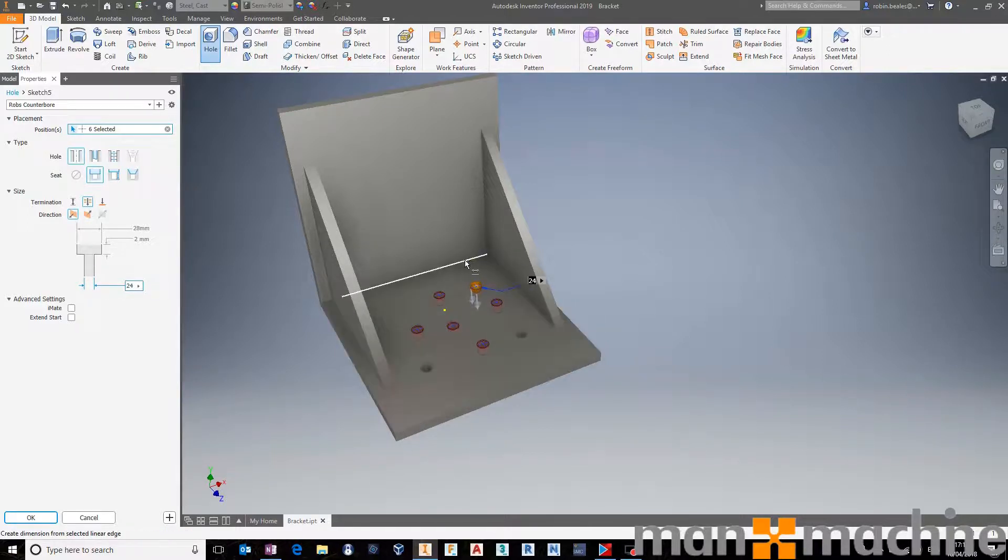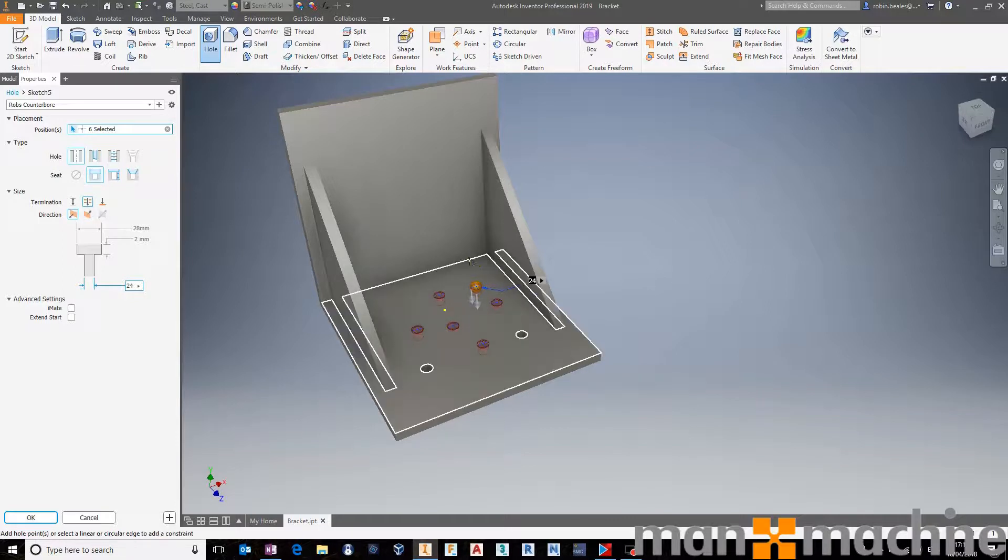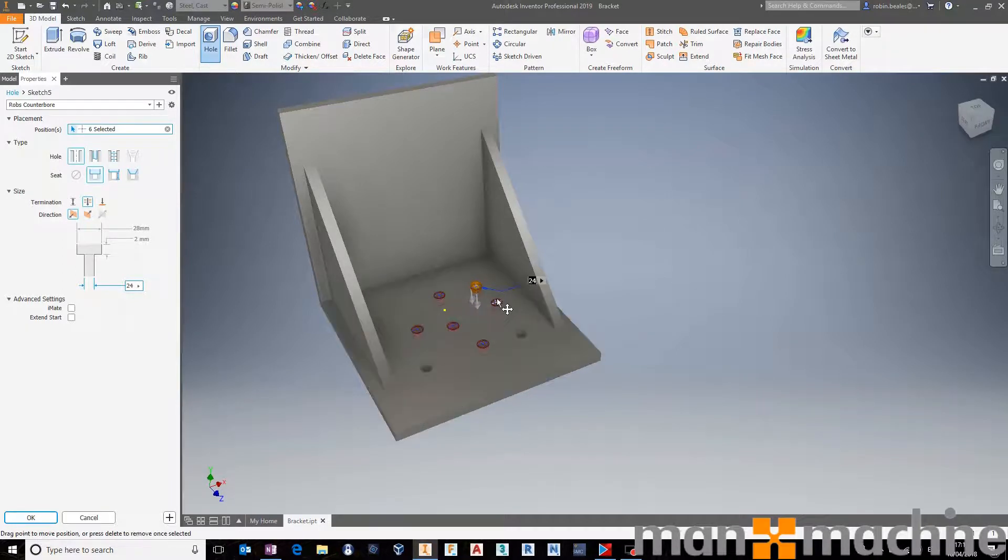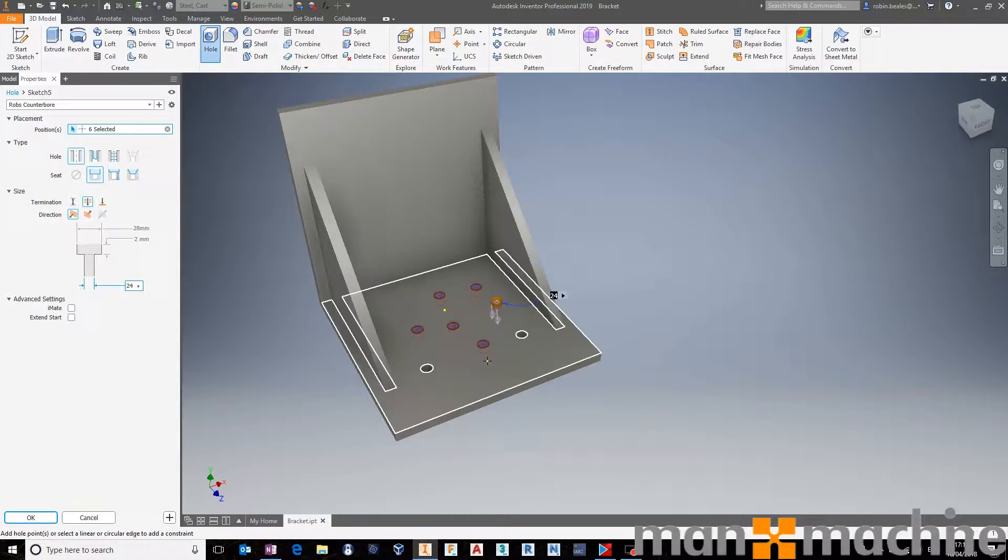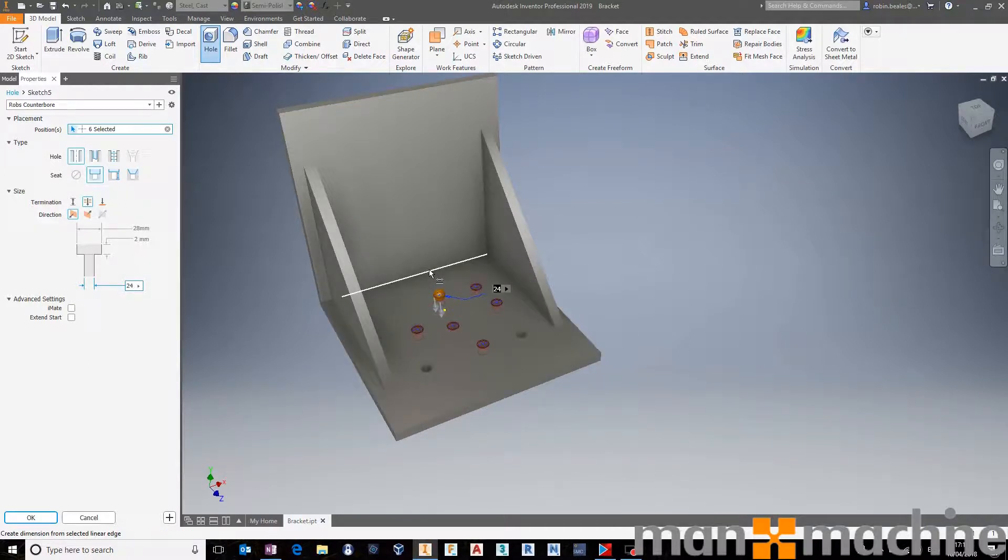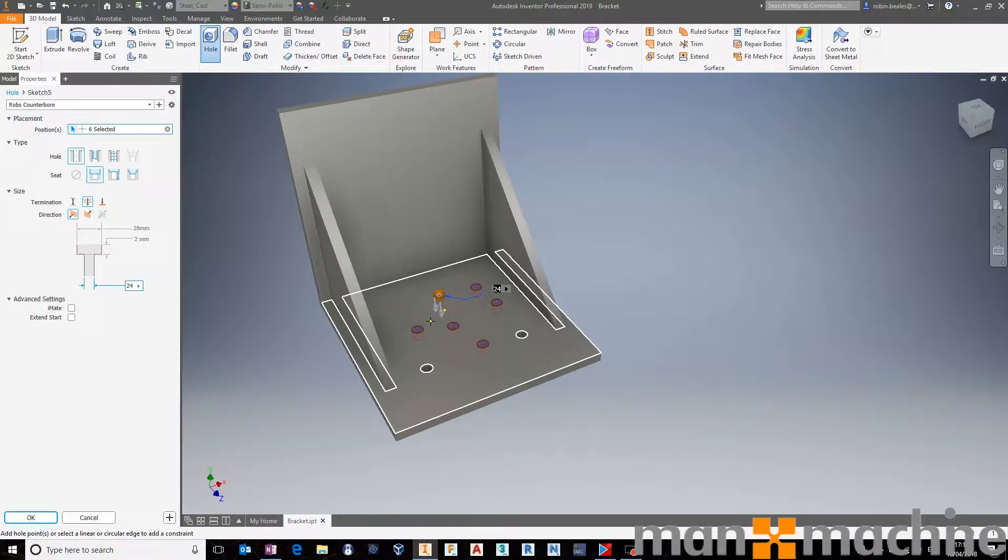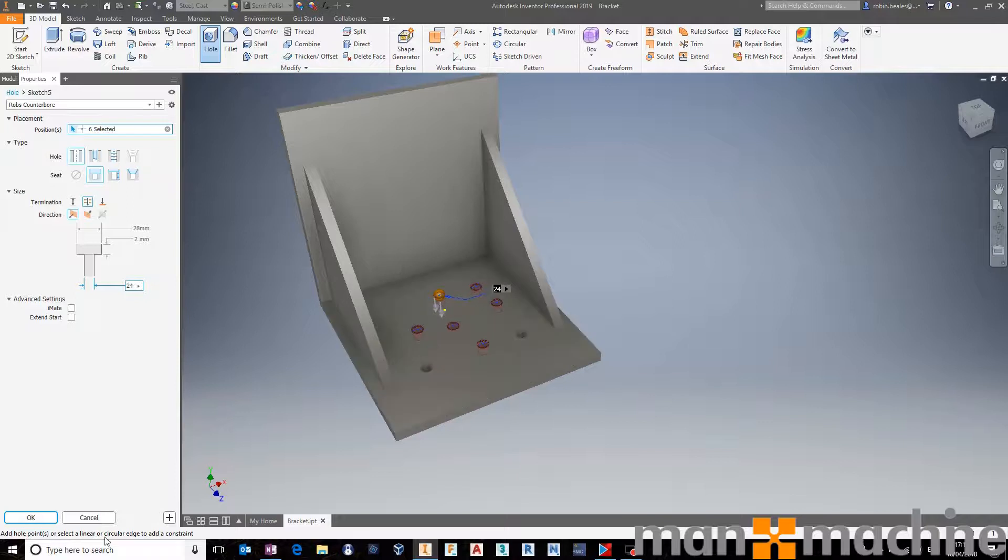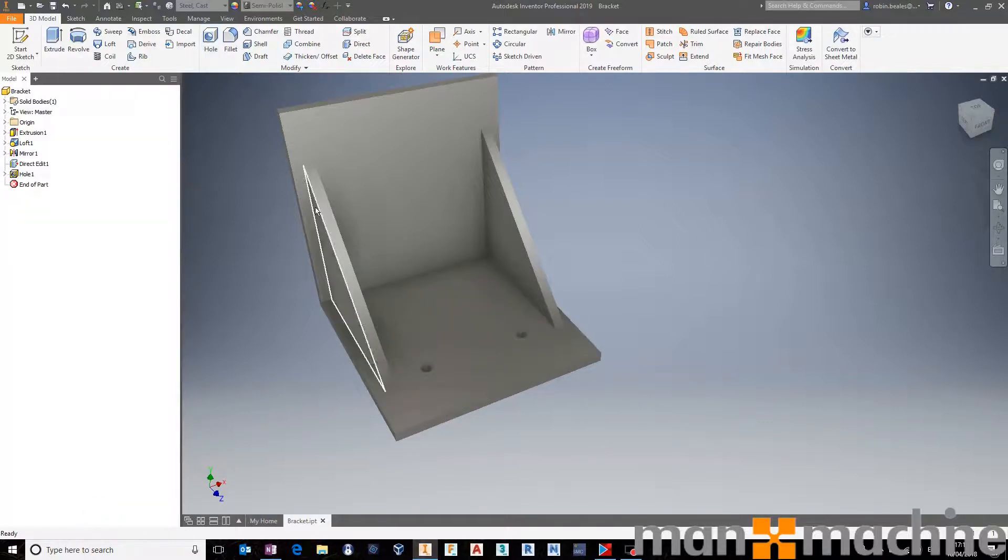Once you've got them, it intuitively knows if you're placing on edges, it's going to go ahead and use those as references. If I go and single click any of these holes, we can change their references. So it works really, really well. It kind of works as you would expect it to. Nice additions.